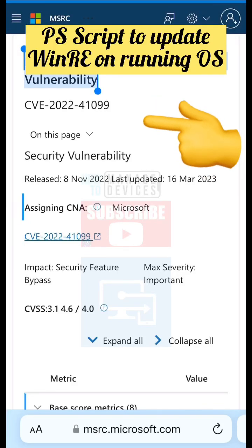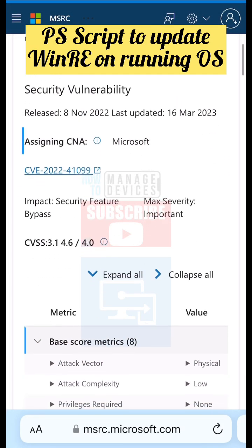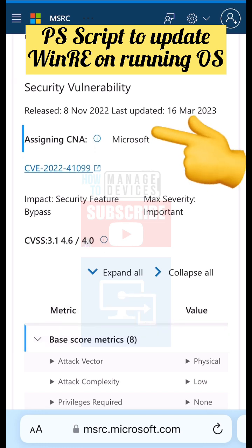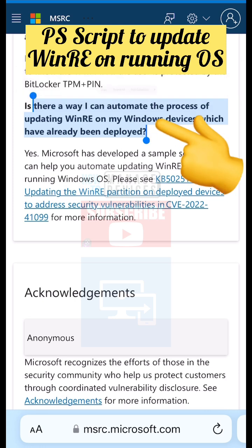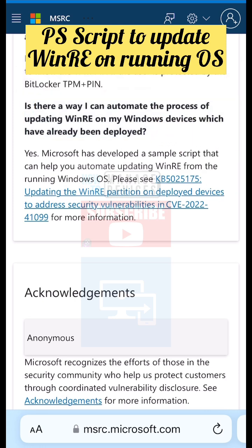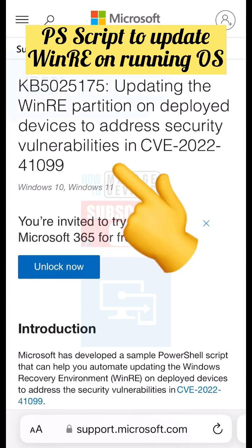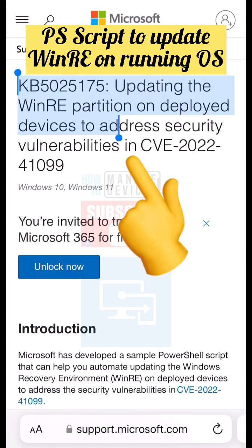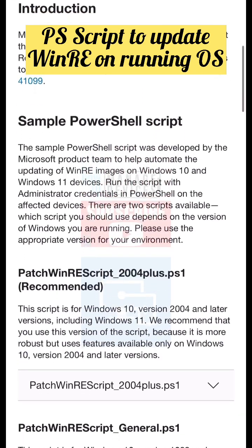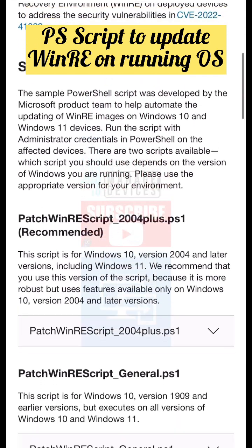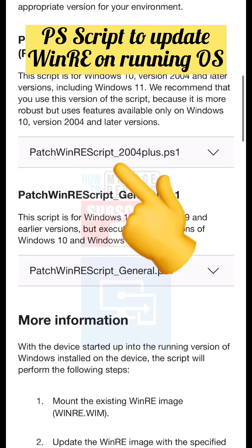Microsoft recently released a script to update WinRE from a running Windows operating system. This is related to a CVE released a while back about a BitLocker security feature bypass vulnerability. As part of addressing that vulnerability, you need to update the images on the running OS.